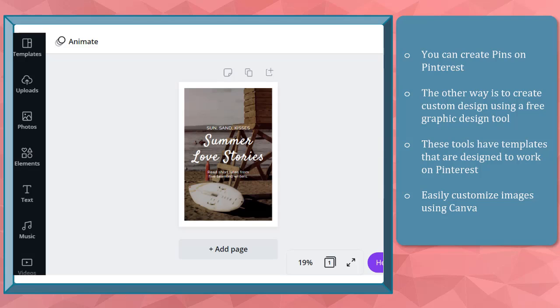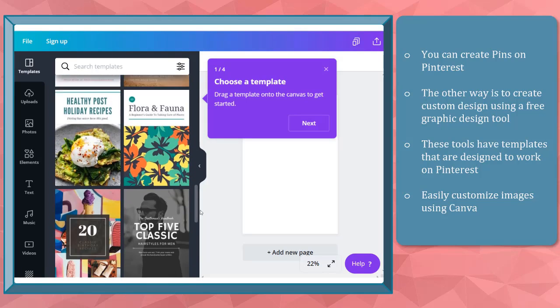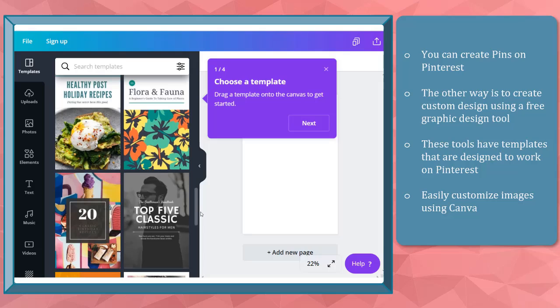You may find free tools online where you can create Pinterest pins using their app. They already have templates that are designed to work on Pinterest. You just need to choose what you like and think would best suit your brand's pins.